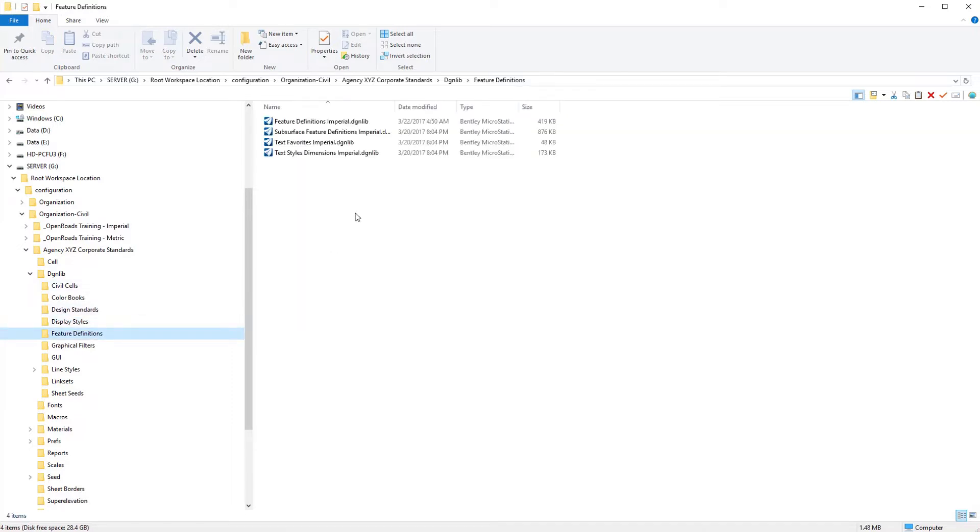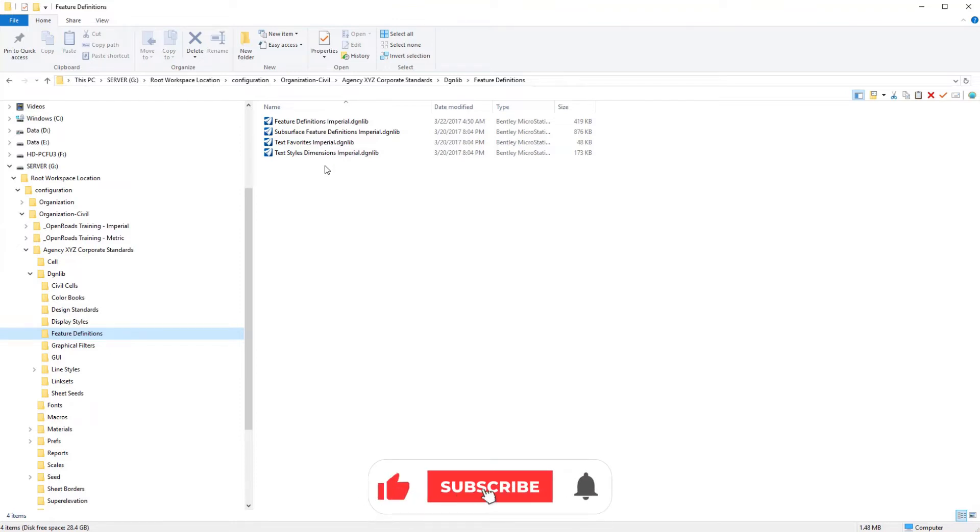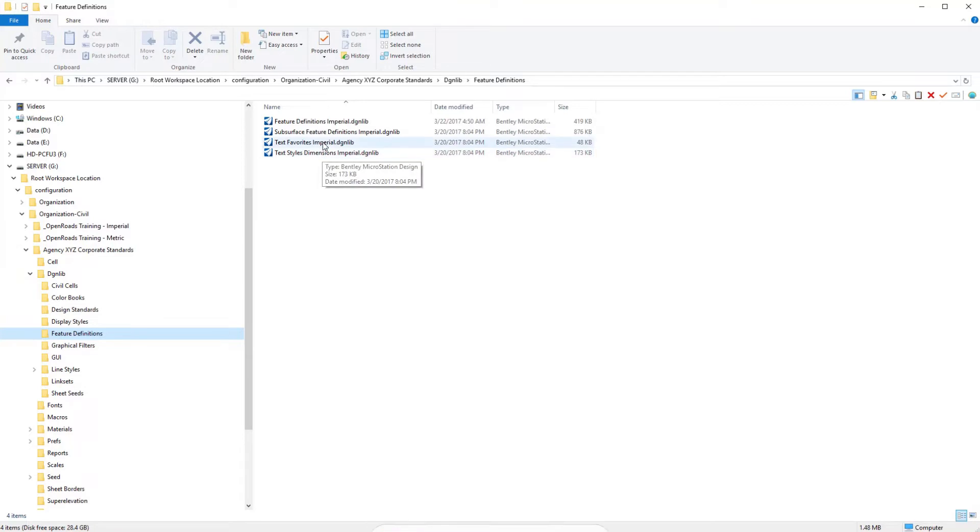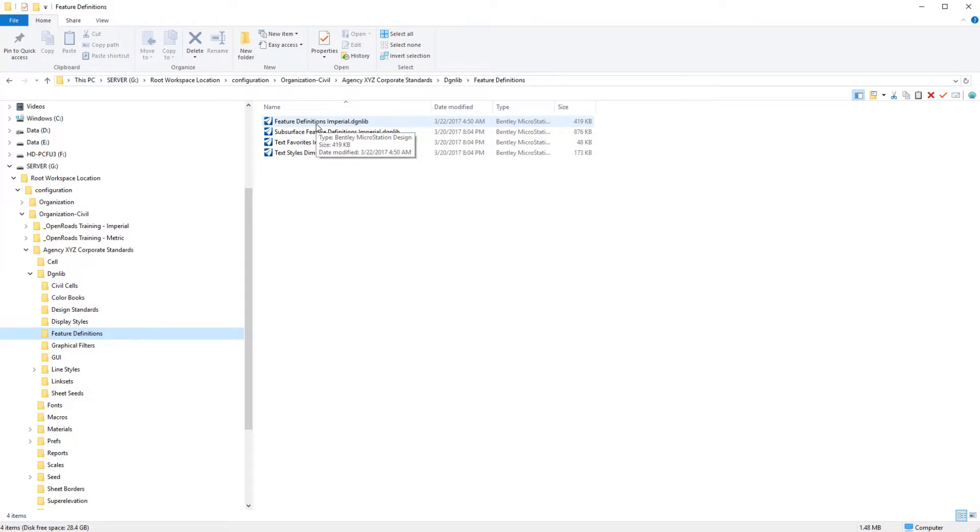Under feature definitions, we have the basis here for text favorites which is needed for annotations. We also have text styles and dimensions that goes with favorites. We have our subsurface feature definitions which defines our pipes, head walls, those types of things. And then we have our feature definitions which is essentially what we're going to be creating our own feature definitions. This feature definitions file also stores all of our annotation groups for things like labeling, plan, profile and cross section views. This is a very important file but we're going to create our own scaled down version that just has our select series four features in it for now. And then we will be adding to it later.